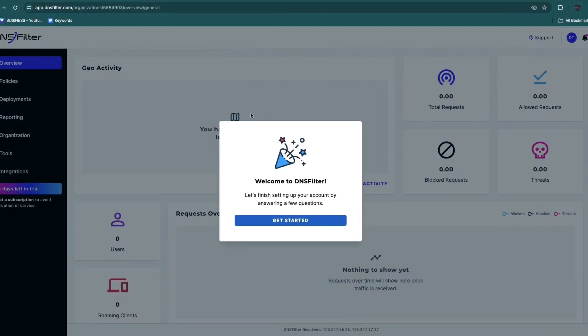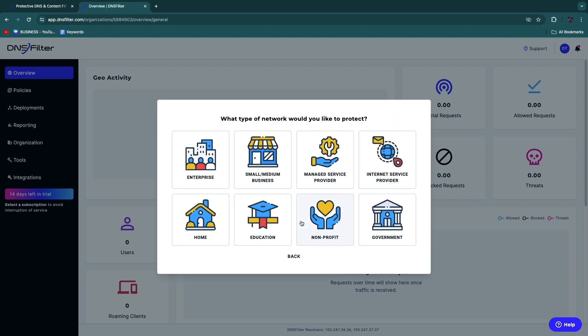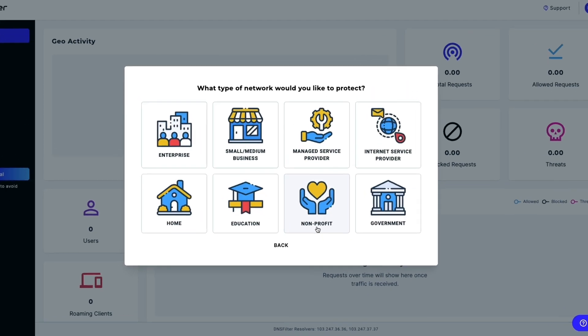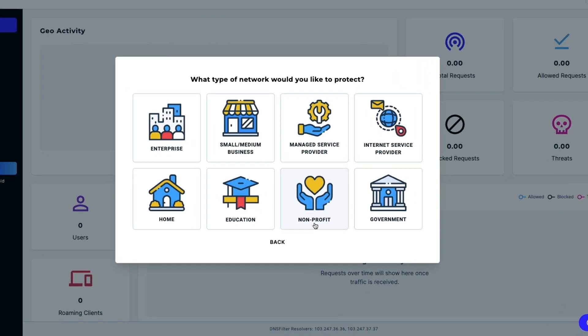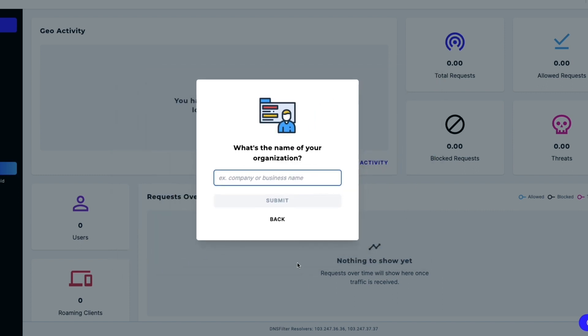Then it will say welcome to DNS Filter. Let's finish setting up your account by answering a few questions. Click Get Started. Here they are going to customize it for you, so you want to make sure to answer all of this correctly. First, what type of network would you like to protect: enterprise, small or medium business, managed service provider, internet service provider, home, education, non-profit, or government? For example, if I go with small or medium-sized business, they will ask what's the name of your organization.